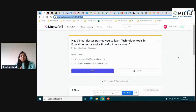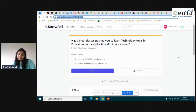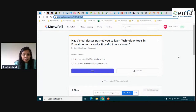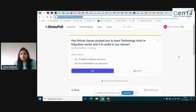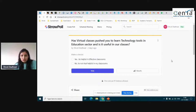The question says: 'Has virtual classes pushed you to learn technology tools in the education sector, and is it useful in our classes as facilitators?' There are two choices: 'Yes, it's helpful in effective classrooms,' or 'No, it's not that helpful in my classrooms.' Please go to the comment box and submit your vote.